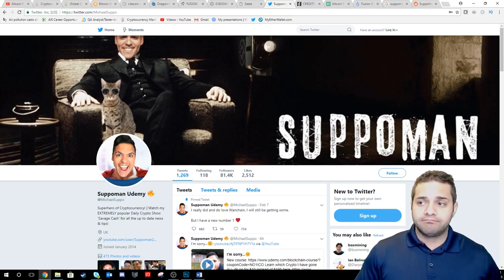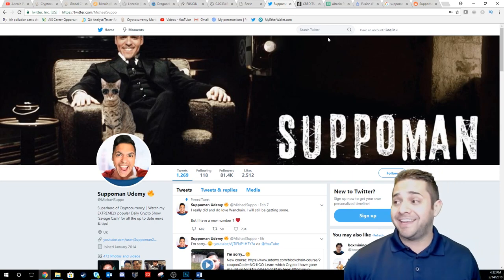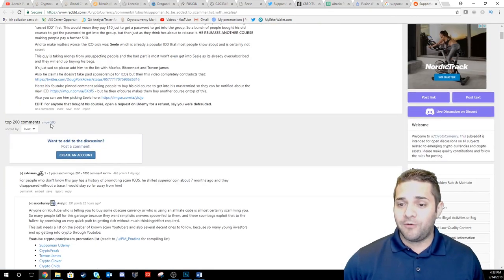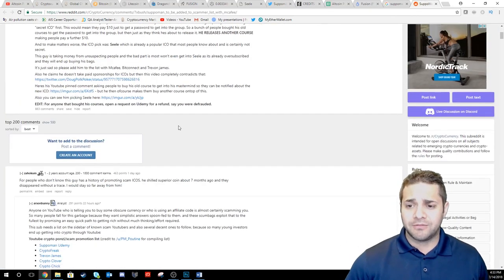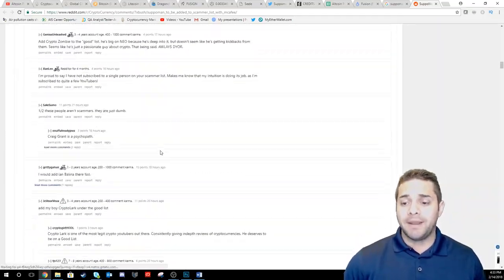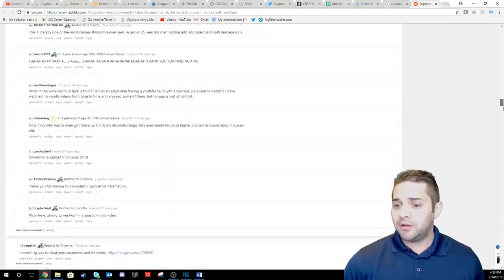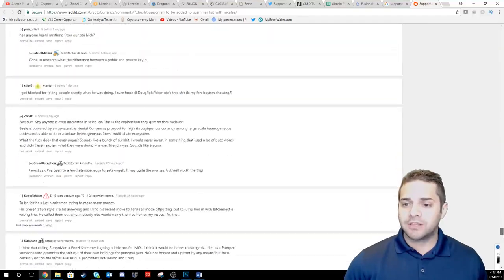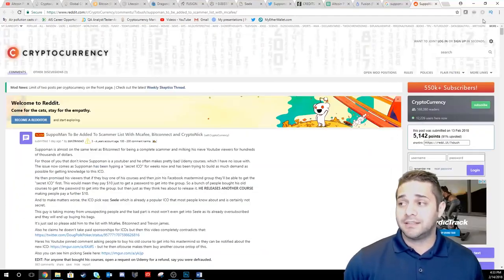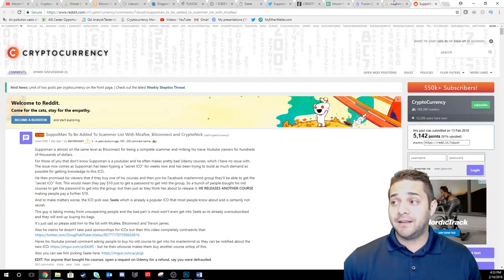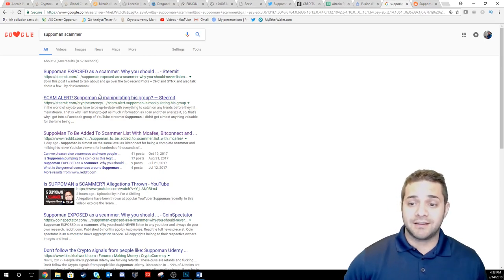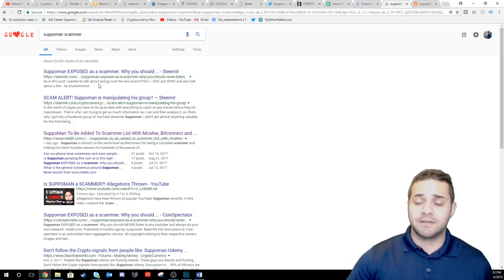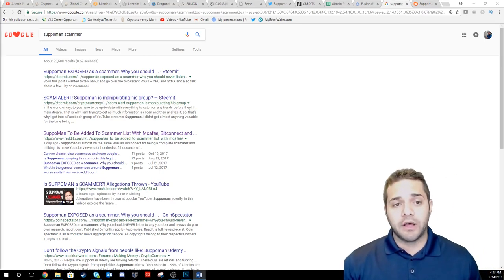So people took to Reddit and they did not stop. There are over, I think over 500. There's so many. I don't know Reddit very well, but look at this right here. This is all talking about Superman. This is crazy. You can check Google Superman scammer and there's a bunch of stuff on there. Now I want to give you my thoughts on this.